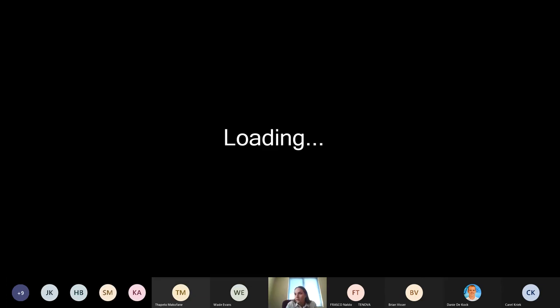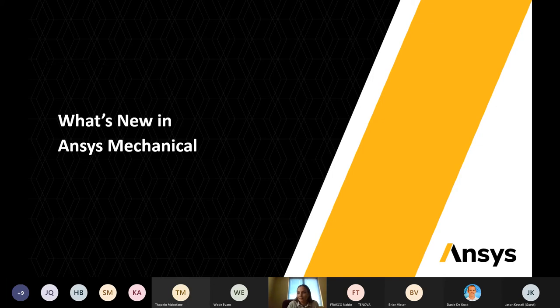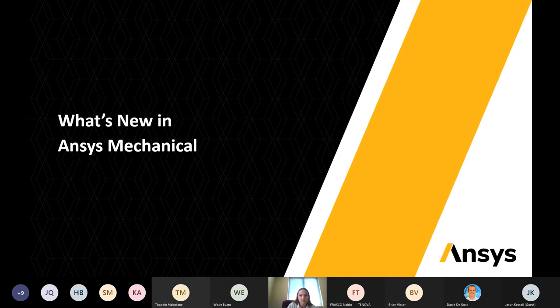My name is Jean-Marie. Today, myself and Jesse will be taking you through some of the latest updates to ANSYS Mechanical. On the agenda for today, I'll be taking you through some of the general updates and some of the interface enhancements that have been made. I'll be ending with materials, and then Jesse will be taking over from composites all the way down to multi-body dynamics.